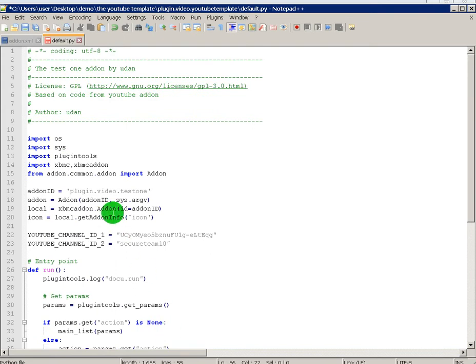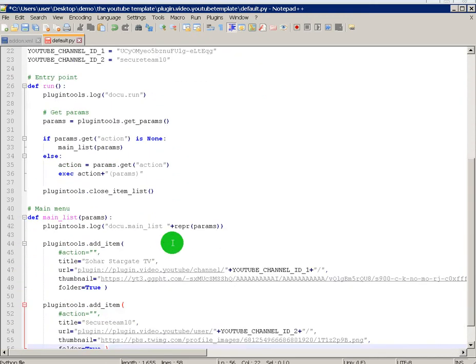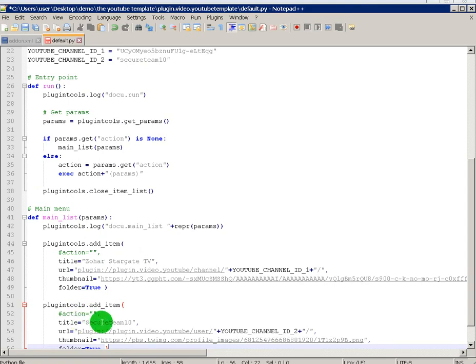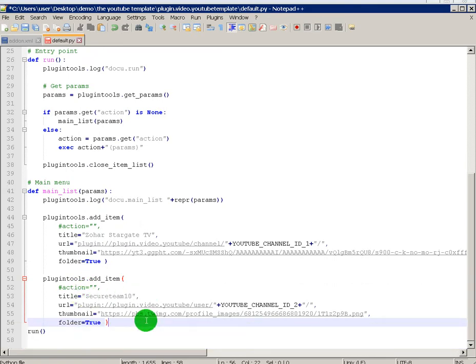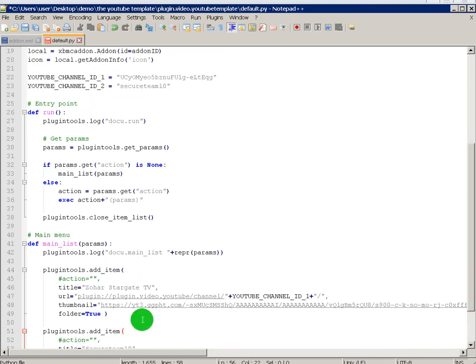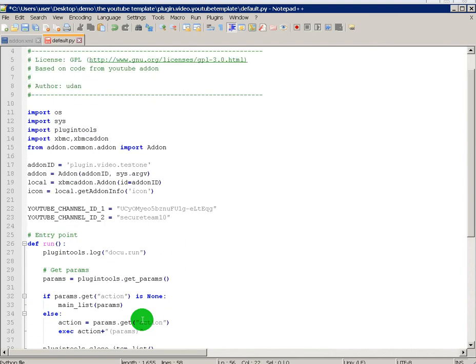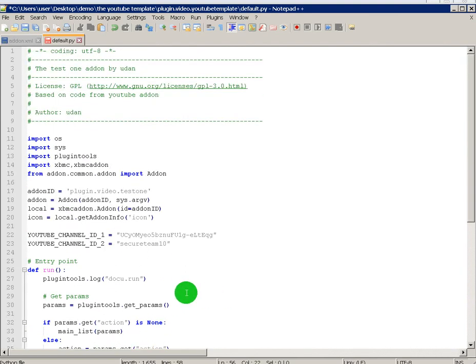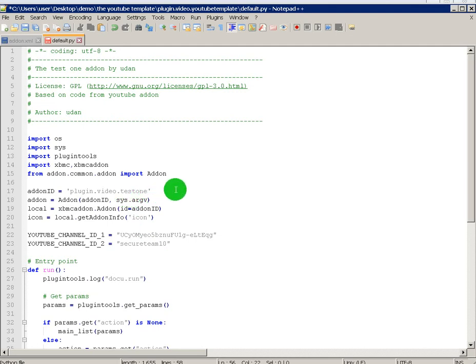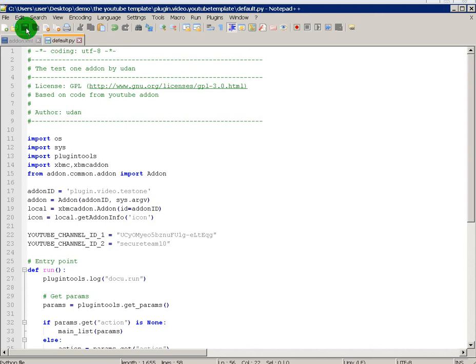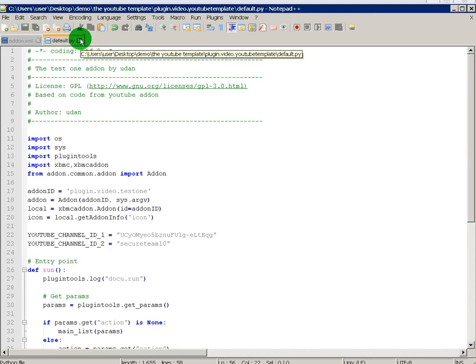So now in my YouTube addon there'll be two categories. One will be for Zohar Stargate and the other one will be Secure Team 10. Once that's done, just double check I've done everything right. Test one. And save. I can close these now.